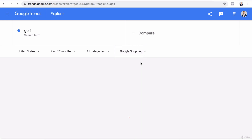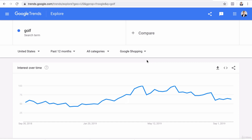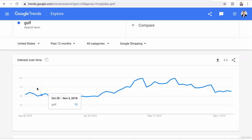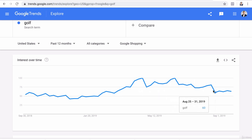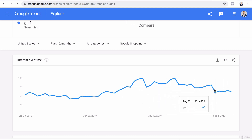I'm going to do Google Shopping real quick just to show you. For golf, it has trended up and then in the more recent months it kind of plateaued and declined.